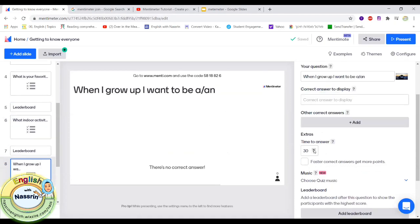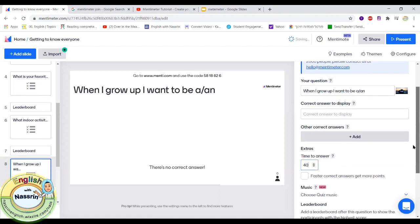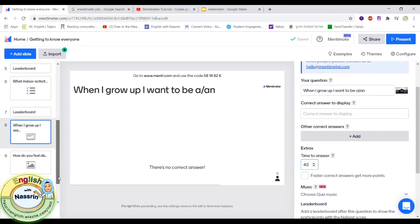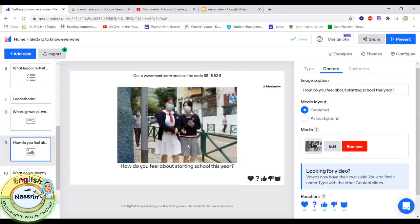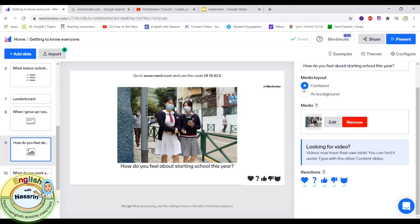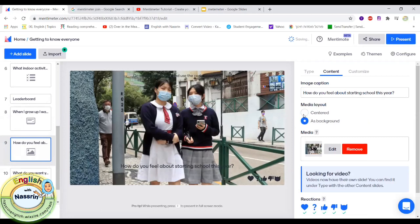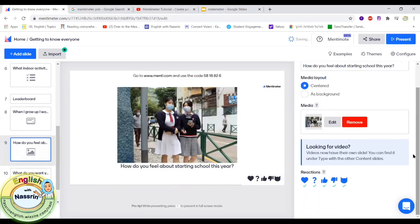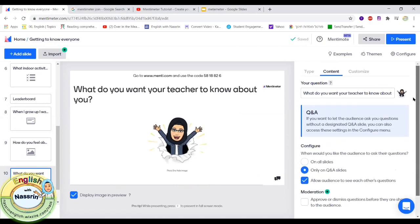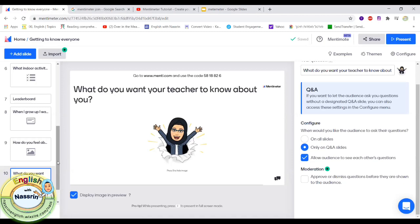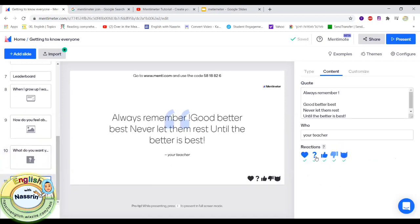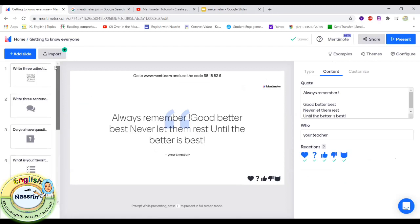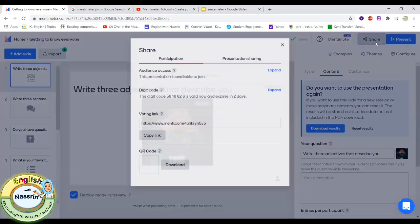Another slide is 'When I grow up I want to be a/an,' where students type in their answers. The next slide has students react to an image with a small question — they can click the heart, like, dislike, or other emoji reactions. There's also a slide asking 'What do you want your teacher to know about you?' Finally, I end with a quote: 'Always remember that good, better, best — never let them rest until the better is best.'